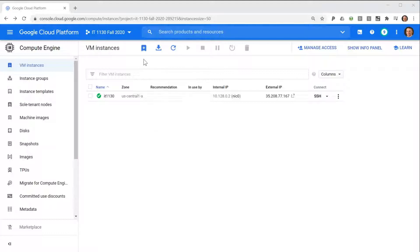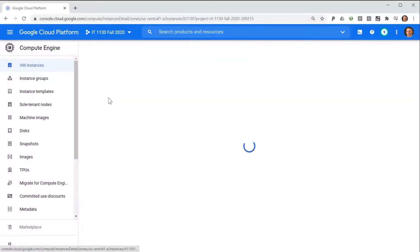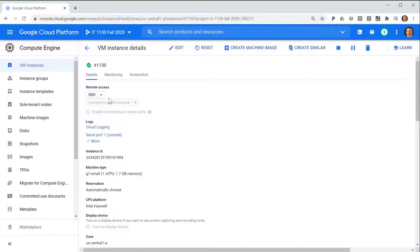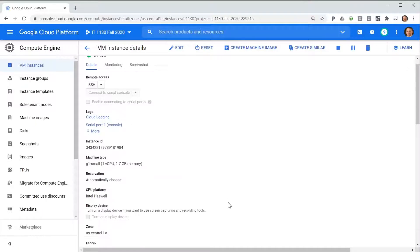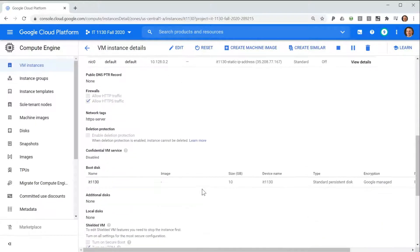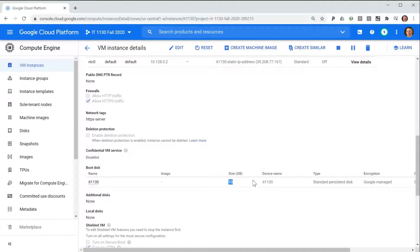If we look at the details of the virtual machine, we can see that it has a 10 gigabyte persistent disk. This is essentially the computer's hard drive.